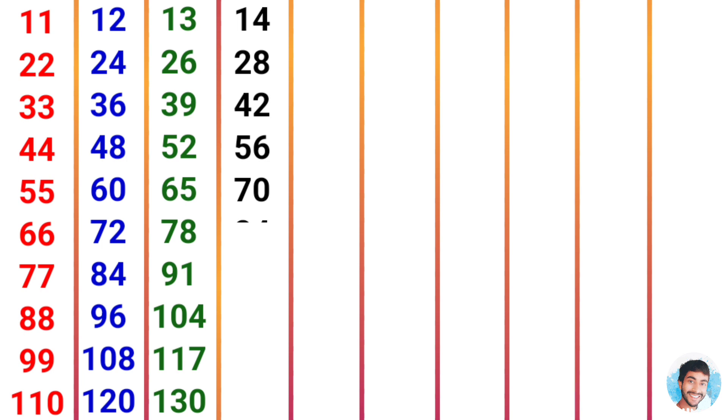14 times 6 is 84, 14 times 7 is 98, 14 times 8 is 112.